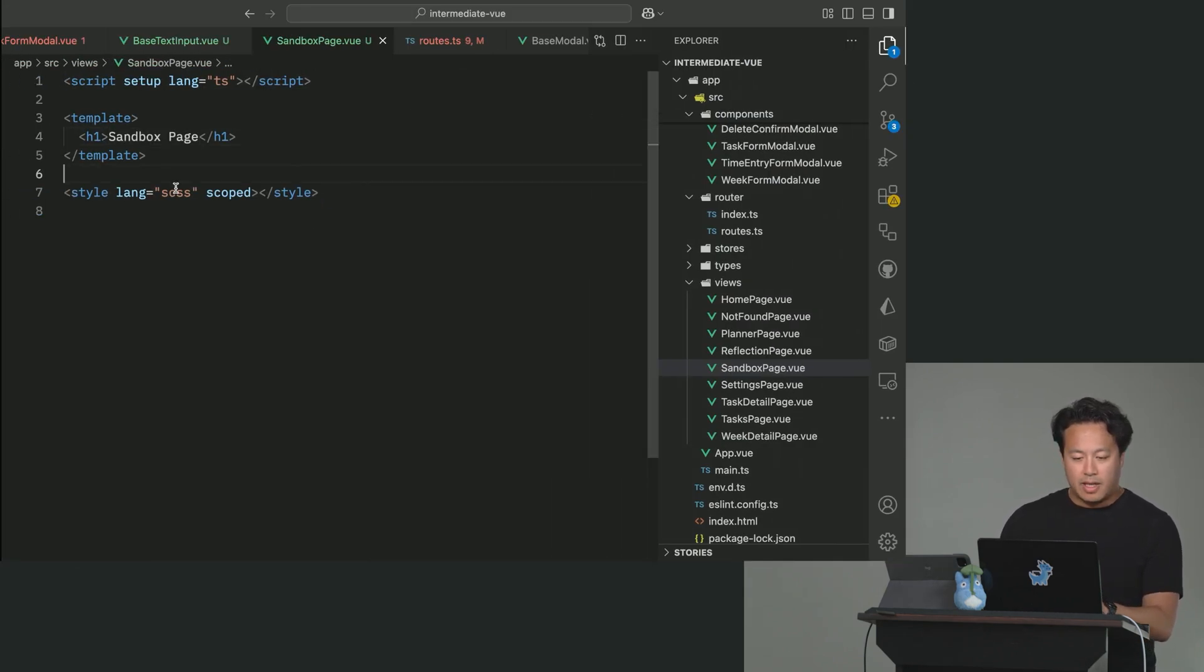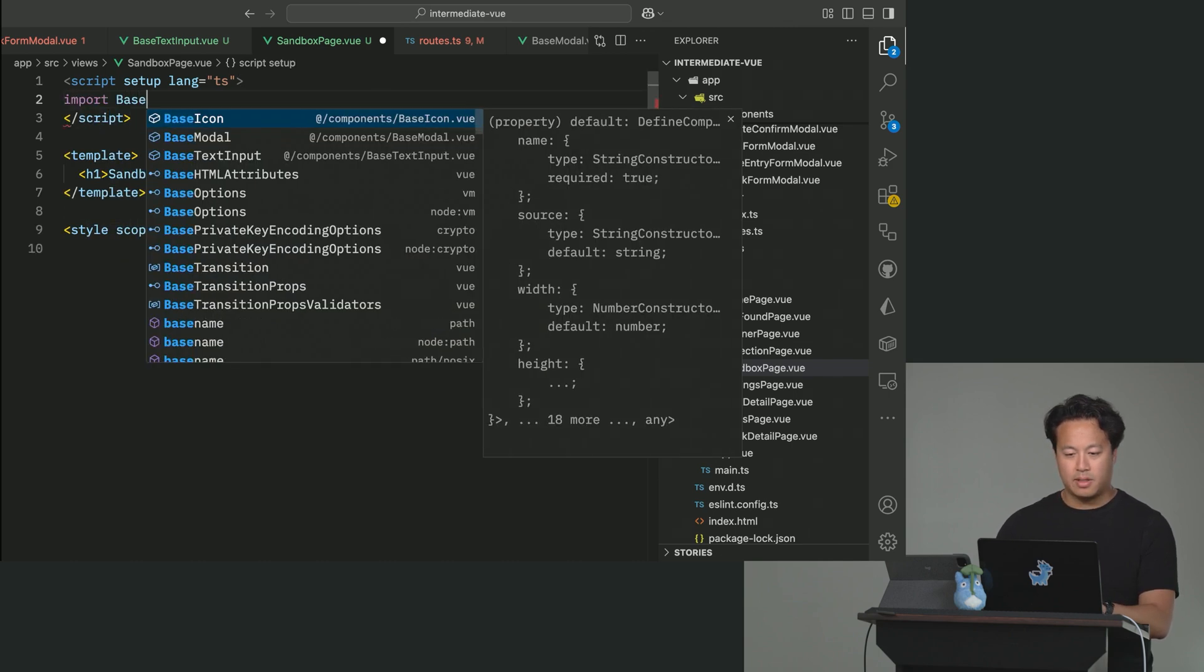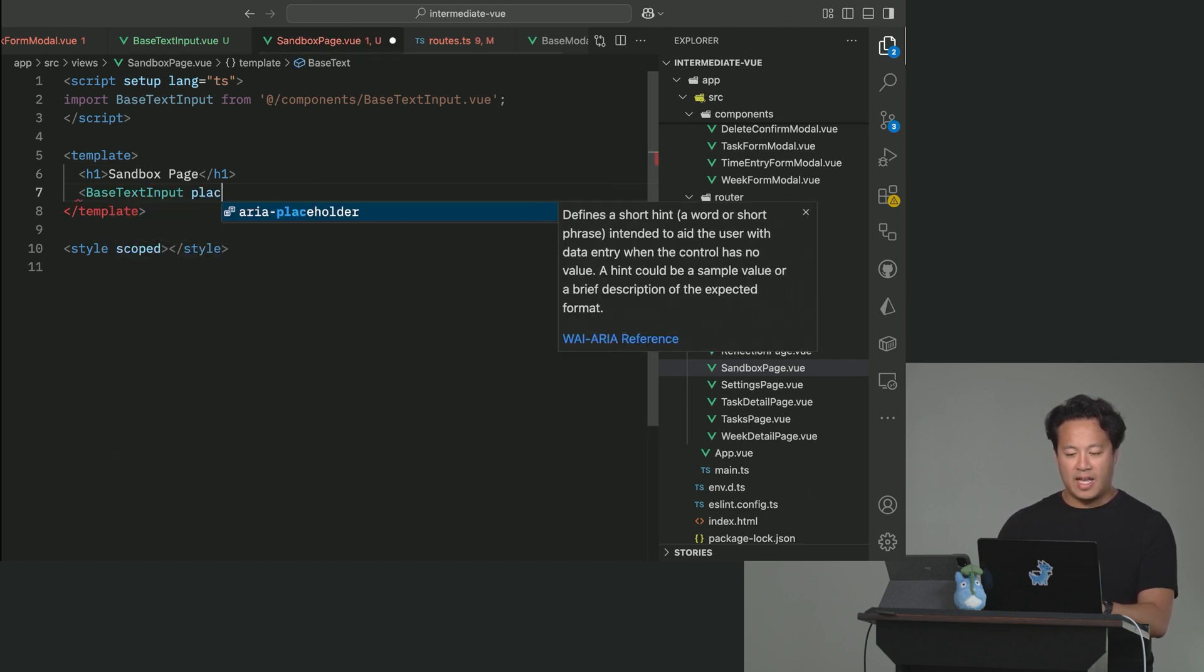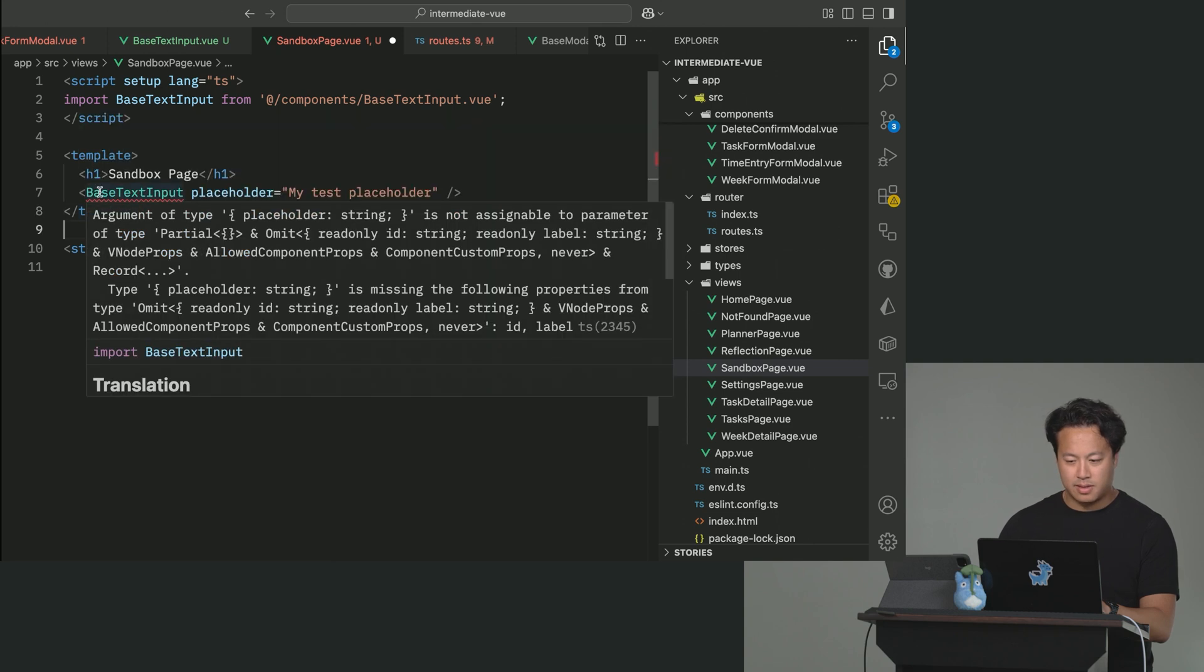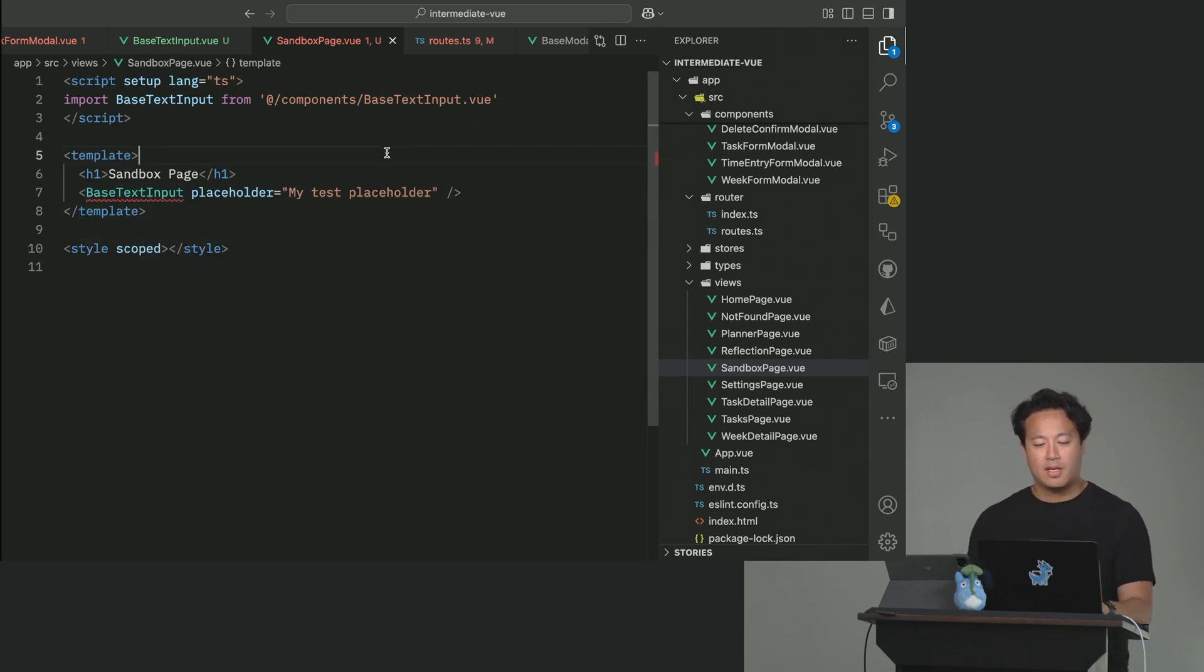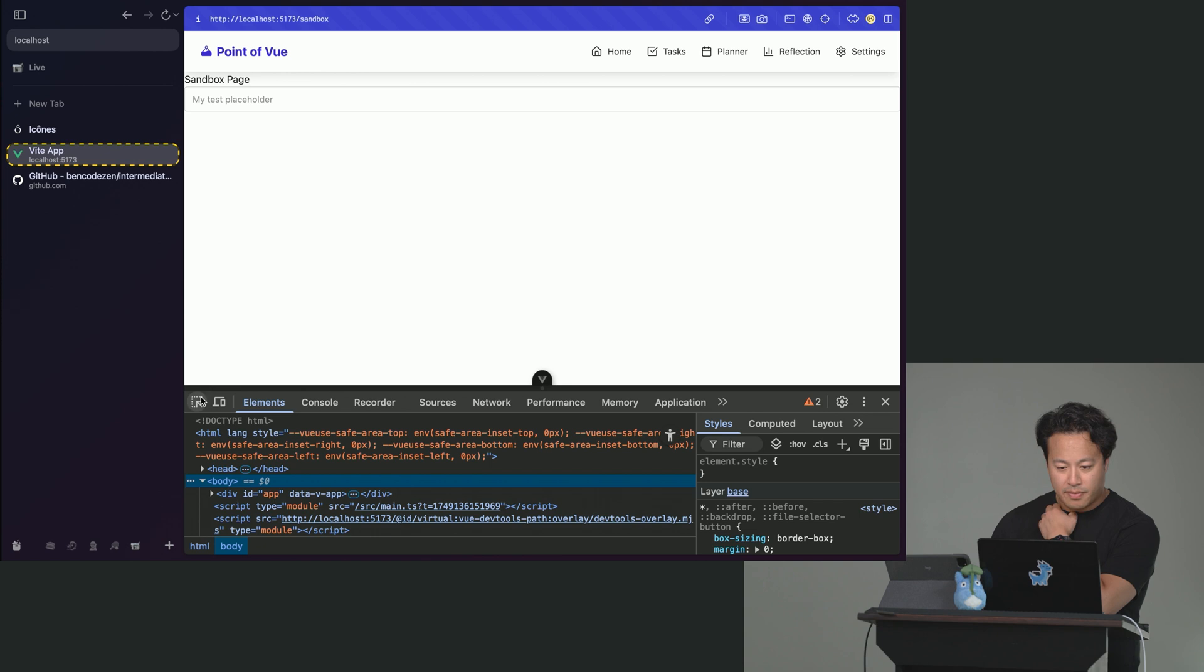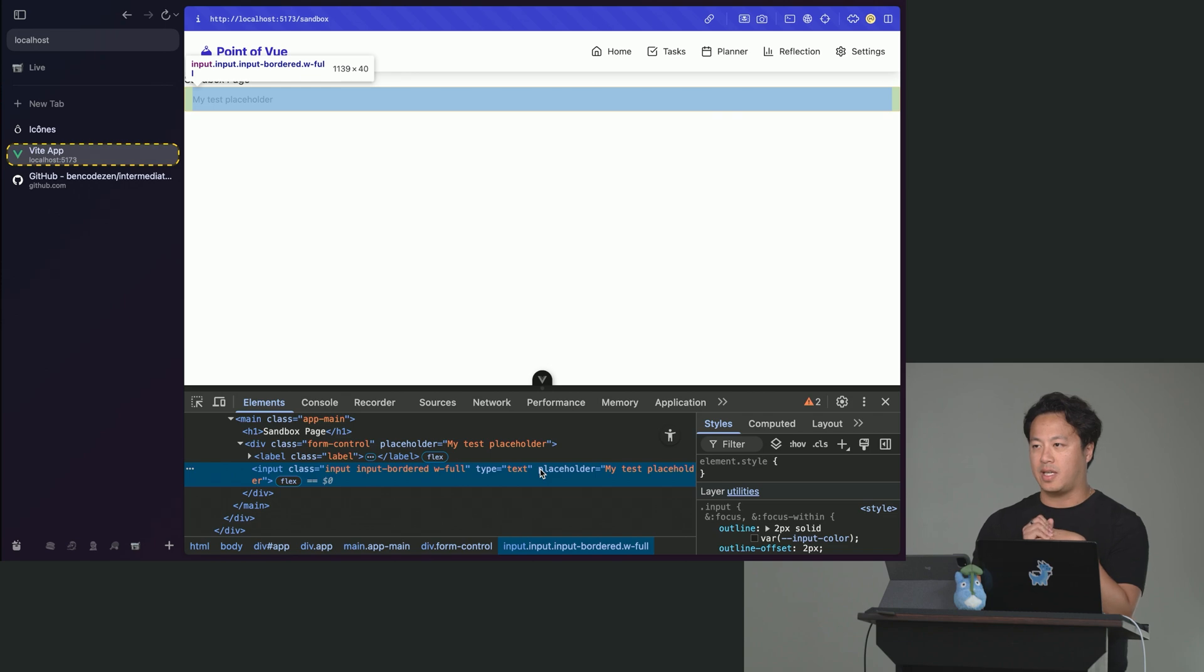So what I'm going to want to do now is let's go ahead and import that base text input that we just created. So base text input is created. And then we're going to go ahead and bring it on. And what we're going to do, we're going to add a placeholder and we're going to call it my test placeholder. And then you'll see, here we go. Here's my text being bound. And what you notice here is that this placeholder is being passed correctly into the input in this particular case.